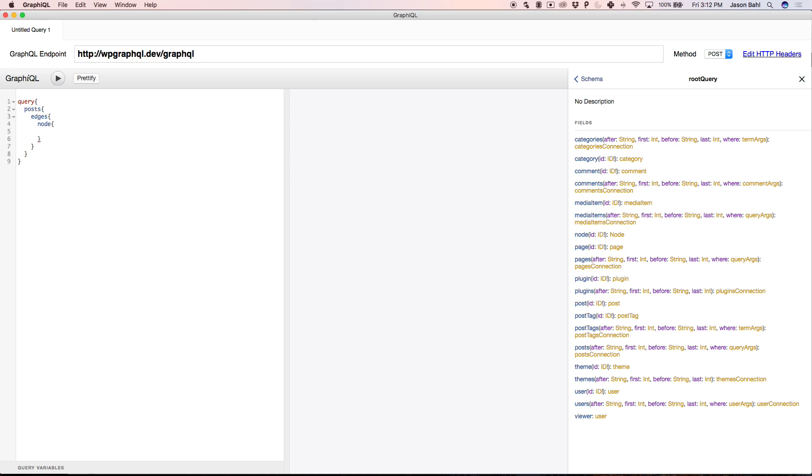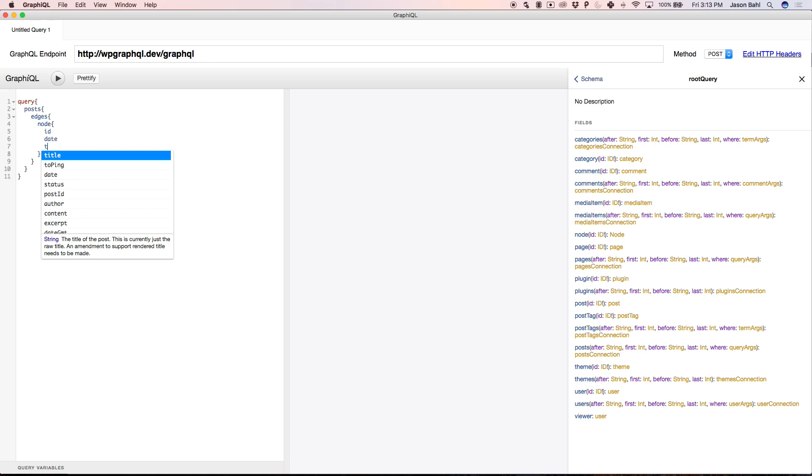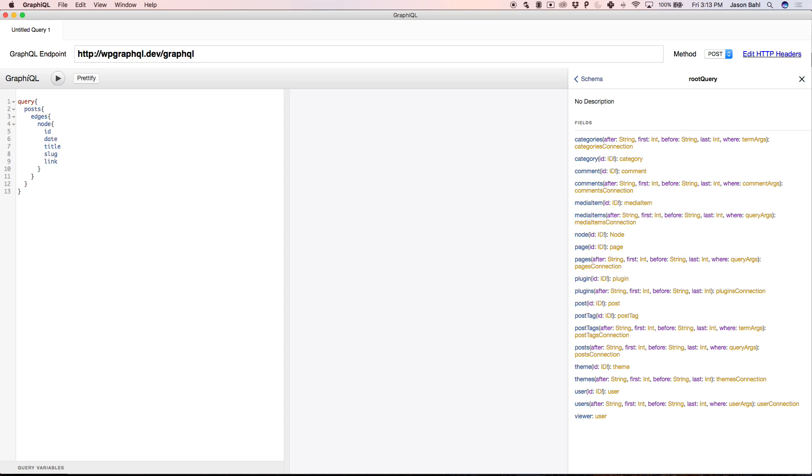And the shape of this query uses the relay specification, which will also have details on WPGraphQL.com/learn, so you can understand why the shape of this looks the way it does. But now I can query for a list of posts, and I can ask for specific details of a post, such as maybe the ID, the date, the title, what else might we want, a slug and a link. So I can run this query by pressing this play button, and it's going to go get me the data that I asked for.